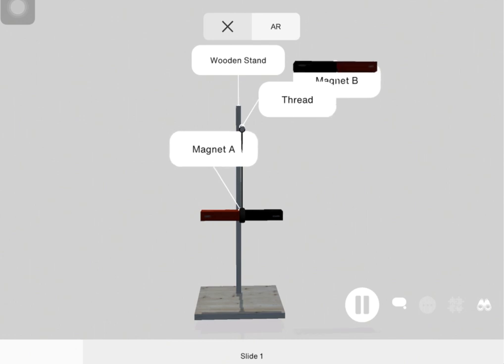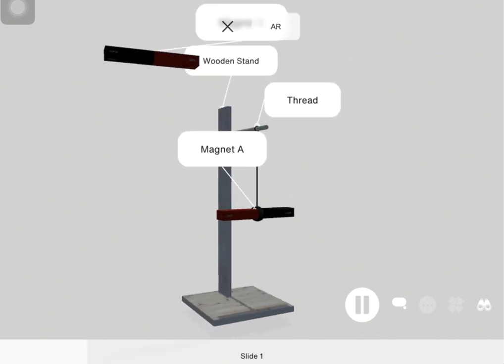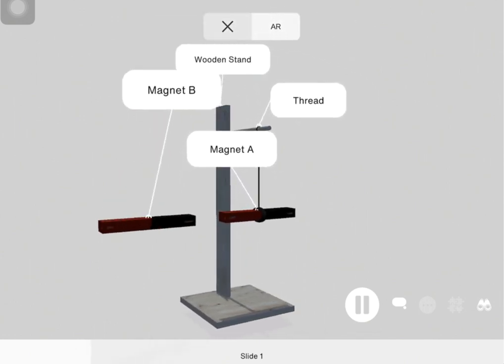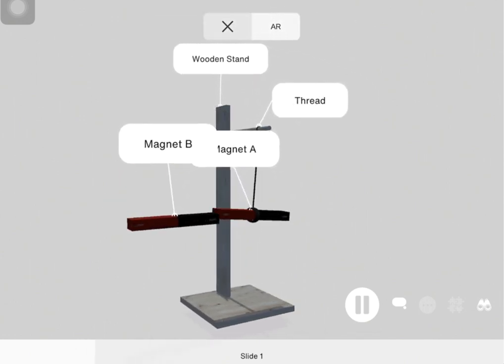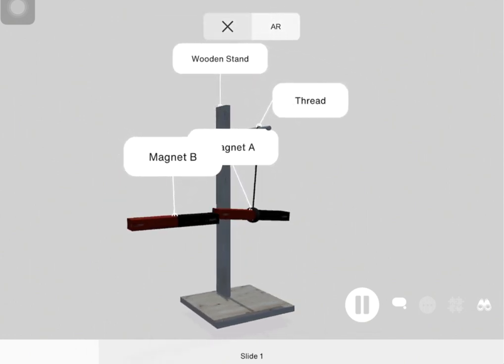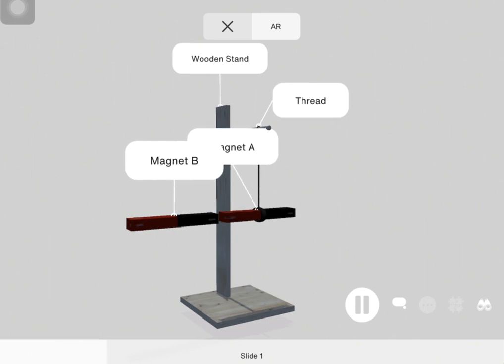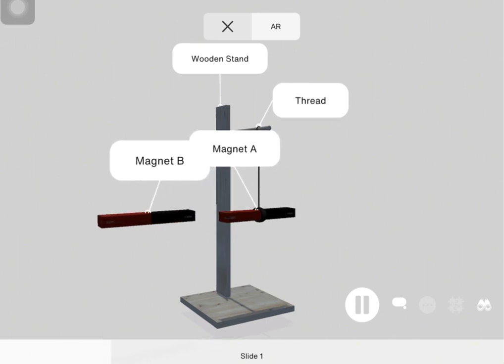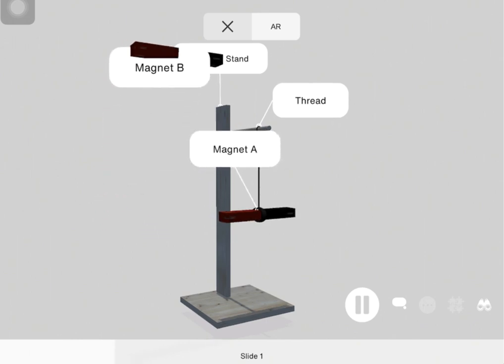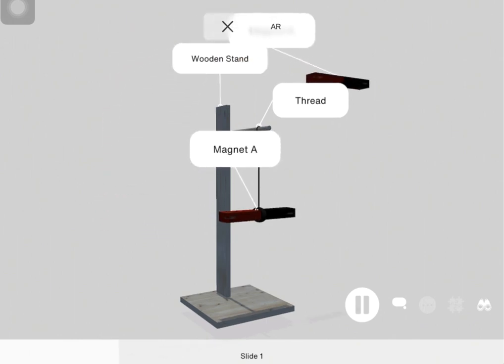All bar magnets have two poles, a north pole and a south pole. The north pole is painted red and south pole blue for identification purposes.